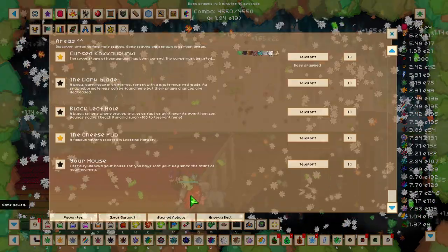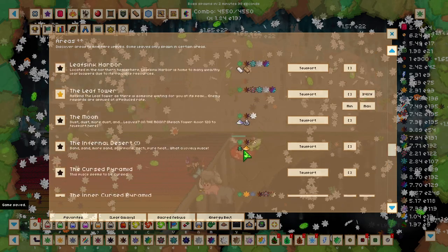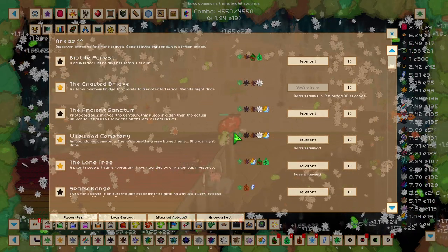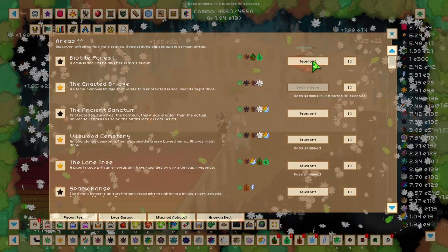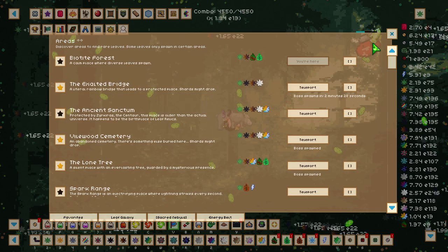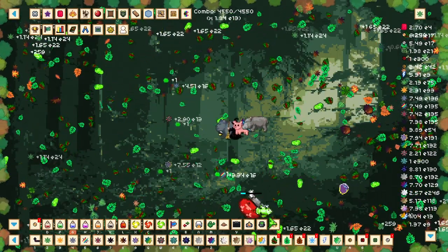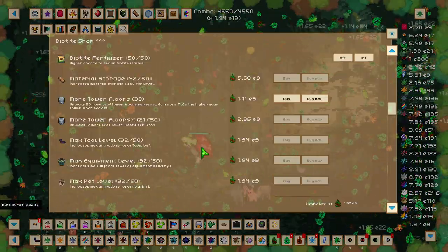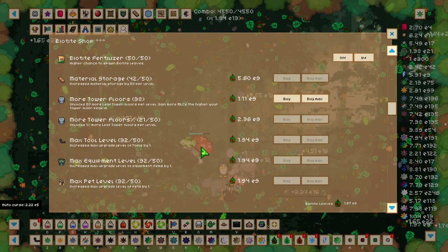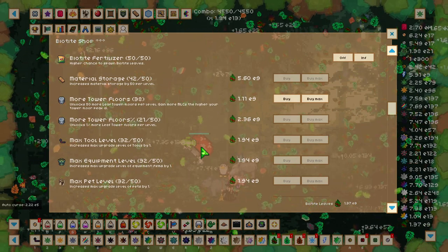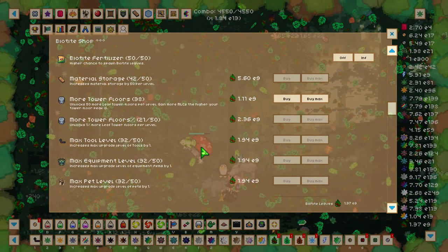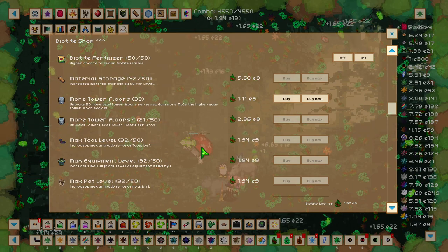If you cannot beat the Centaur straight away, we want to head over to the Sacred Nebula again and head to the Biotite Forest. The Biotite Forest will start spawning Biotite Leaves, which we can use to get some upgrades and unlock the next leaf in this area that will help increase your damage.